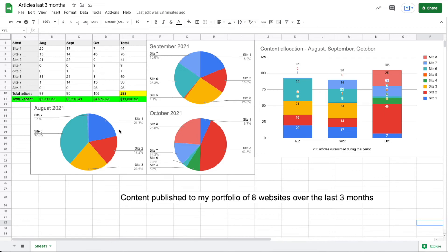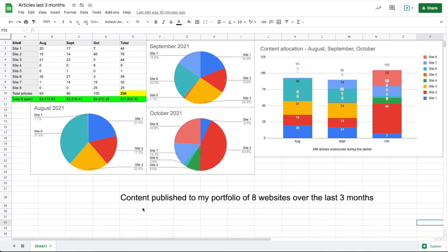Over the months of August, September, and October, I'm able to produce about 300 articles every three months, and that's a pretty substantial amount of content so I'm happy with that volume for now. That's about it for this video. I just wanted to give you guys a peek into my portfolio and how much content I outsource and also how much I spend on my content. Thanks for watching and I'll see you guys in the next video.